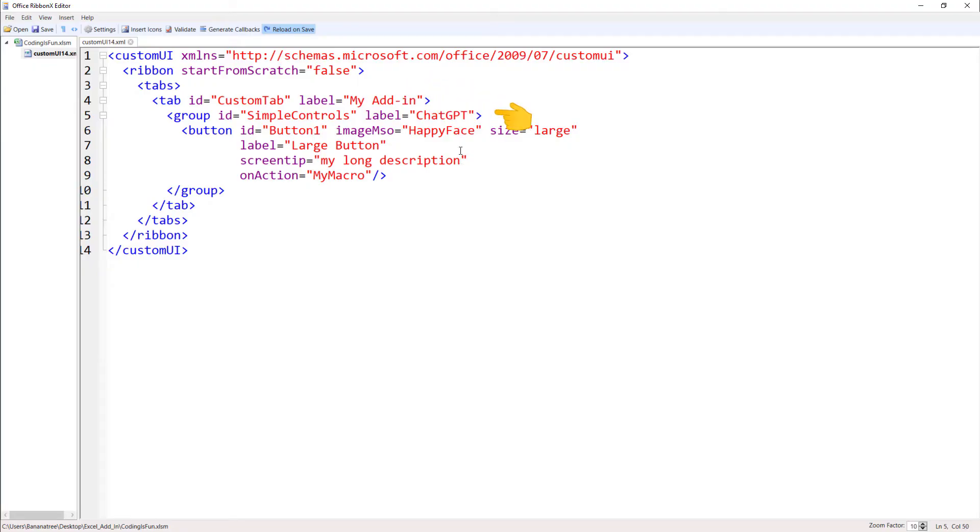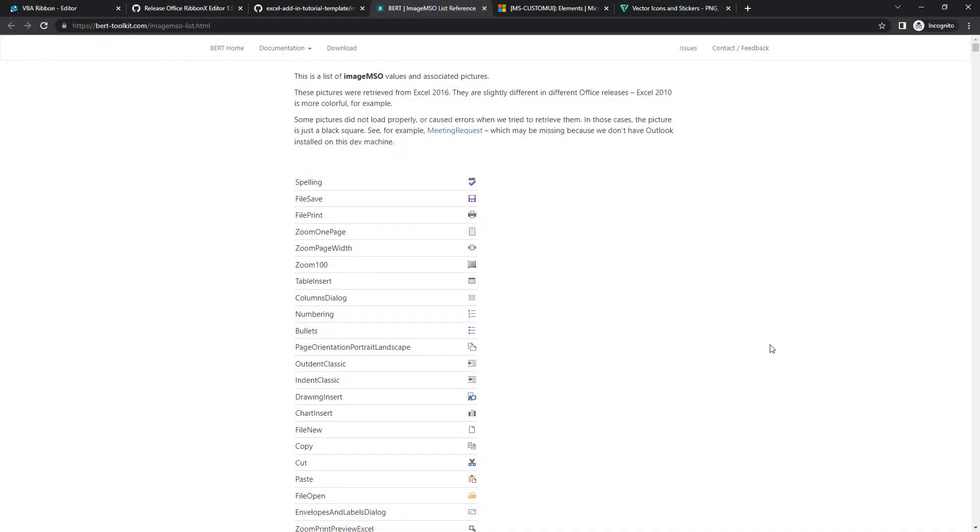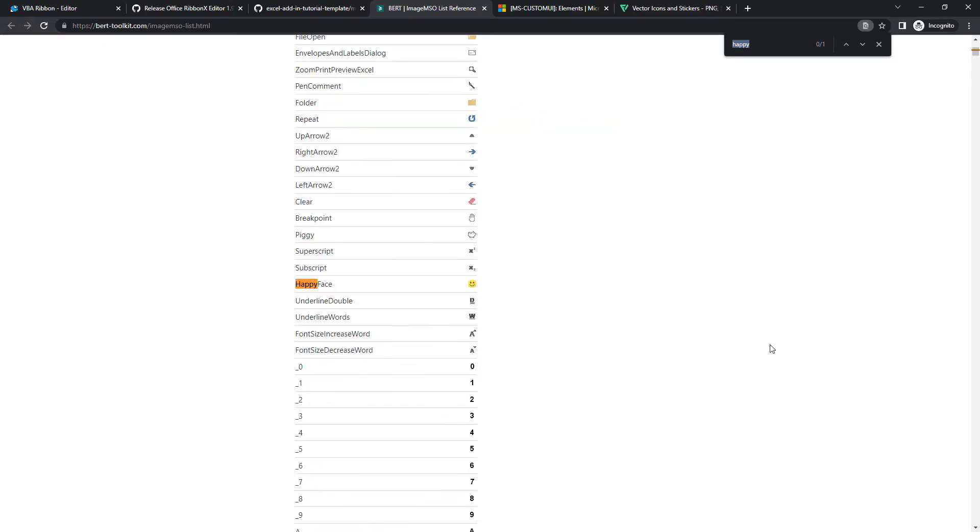For the button image, you can use built-in images from Microsoft. On the following page, you can find all available images. When I search for happy face, you will see the image we use in our add-in. To replace it, scroll through this page and use the name on the left-hand side.